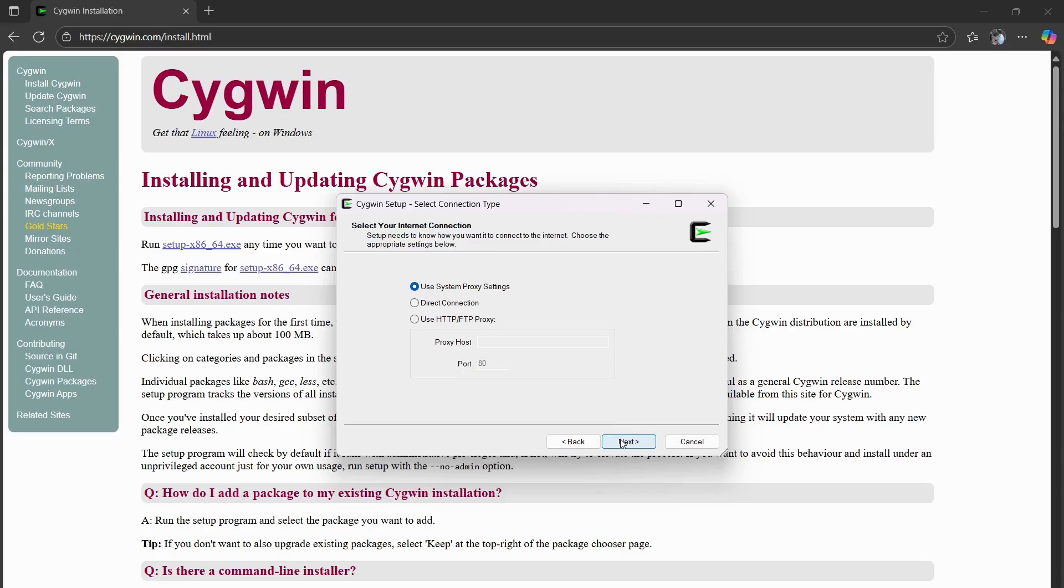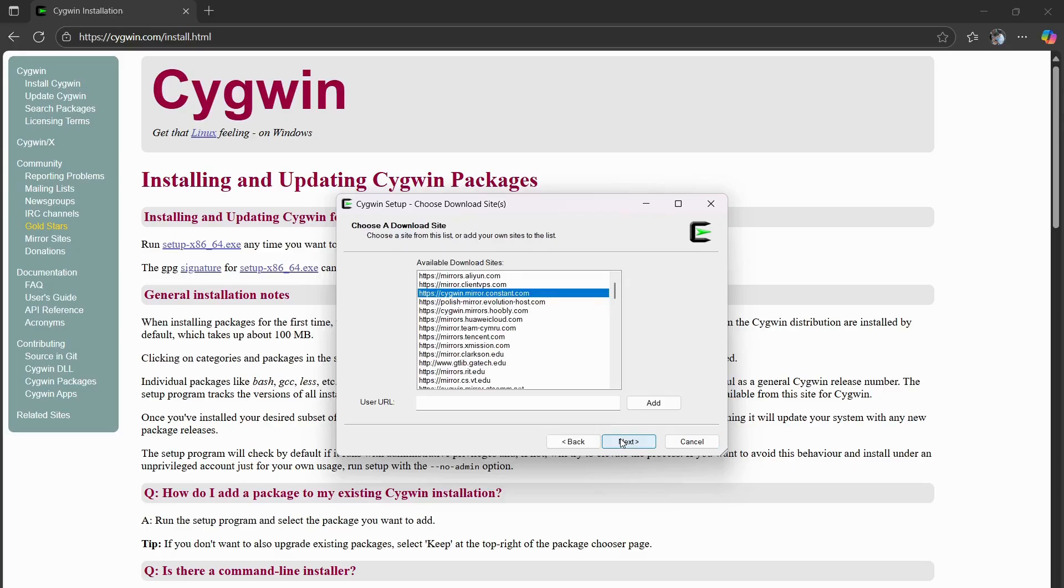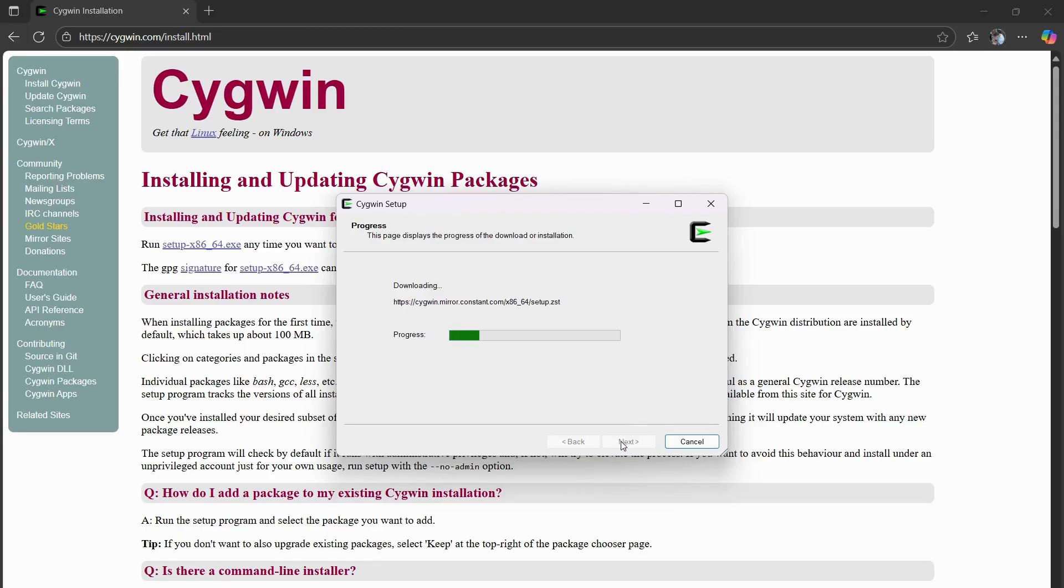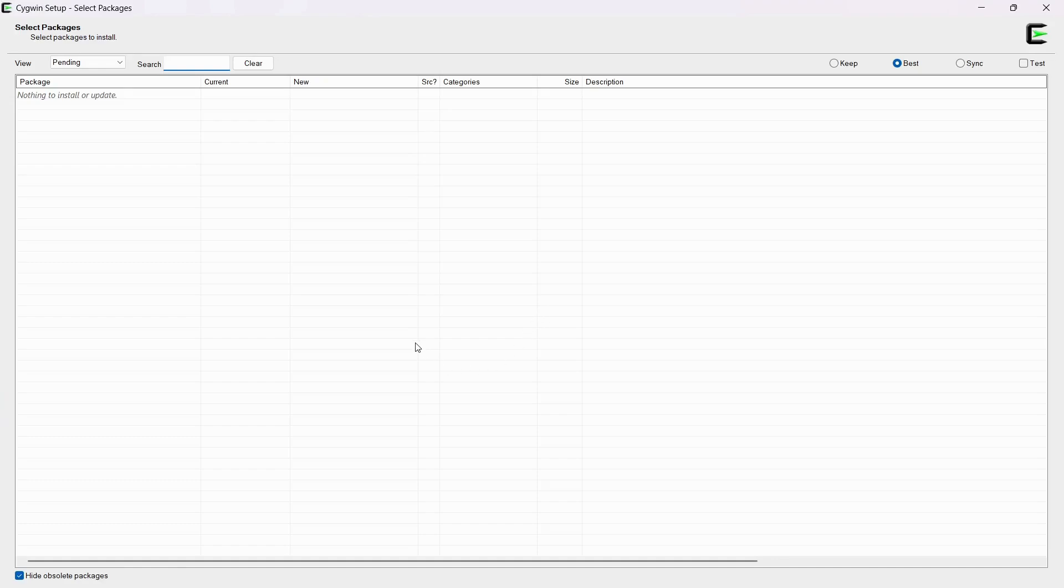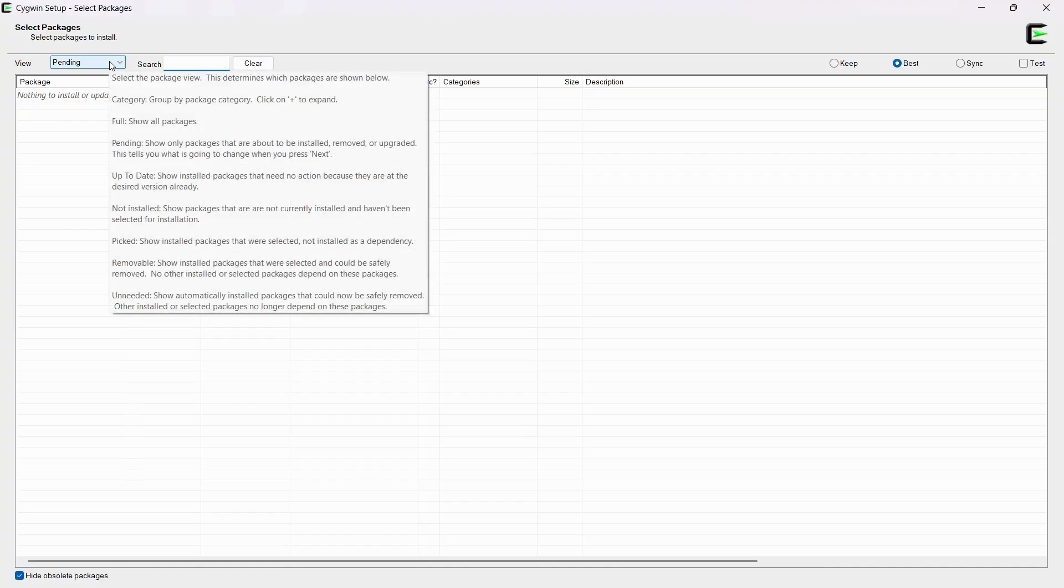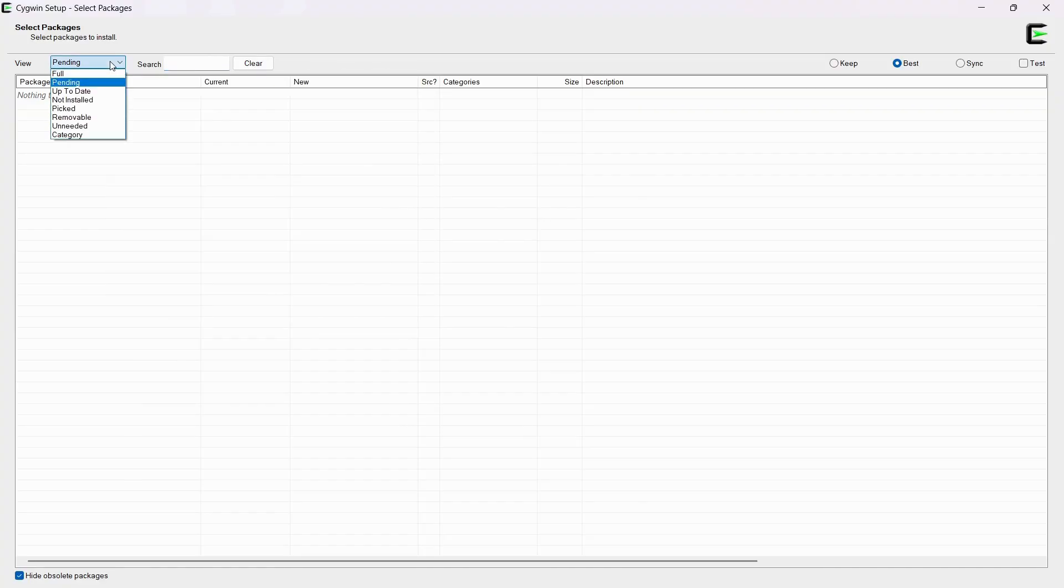Next. Next. Select cygwin.mirror.constant.com. This is just a site where it downloads. And then you'll be on this screen.